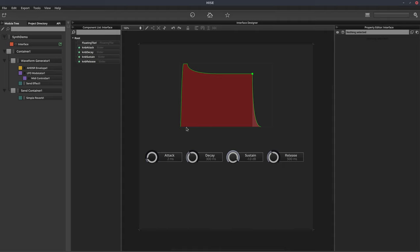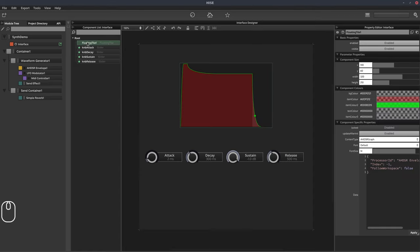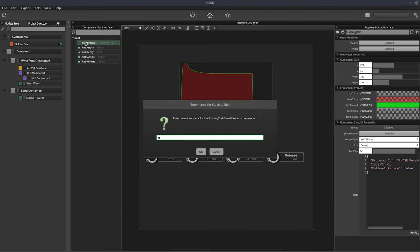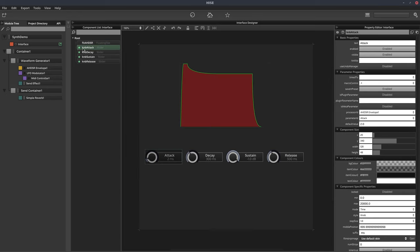So now we can control the envelope from our UI. We didn't give a good name for our A-HDSR graph, so let's click on the floating tile, hit F2, and call it FLT A-HDSR. I always try to give my components names that make some kind of sense. If I see KNB attack in the script, I know it's a knob and I know the control is controlling attack. By calling it KNB attack, when I see it in the script, I know exactly what it is.